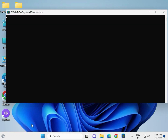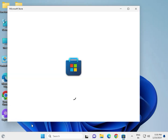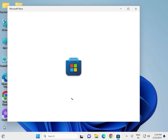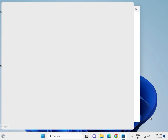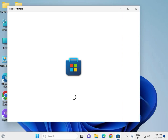Then click OK. This will clear the Microsoft Store cache. Wait a few minutes for the process to complete automatically, then close the window.